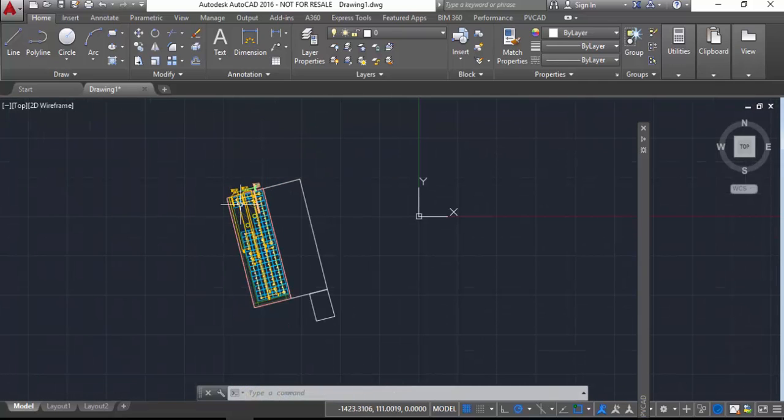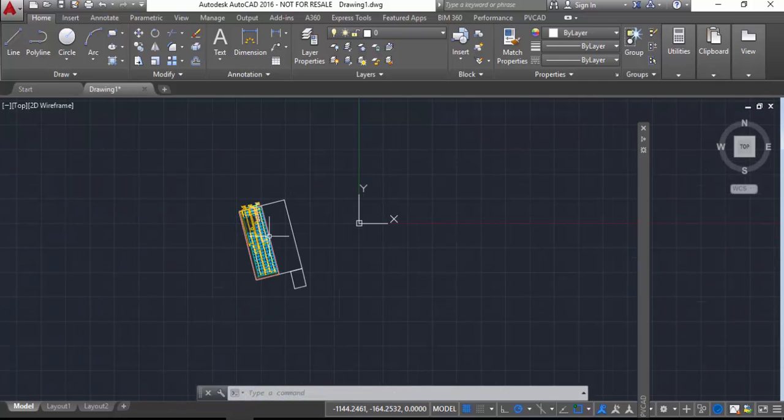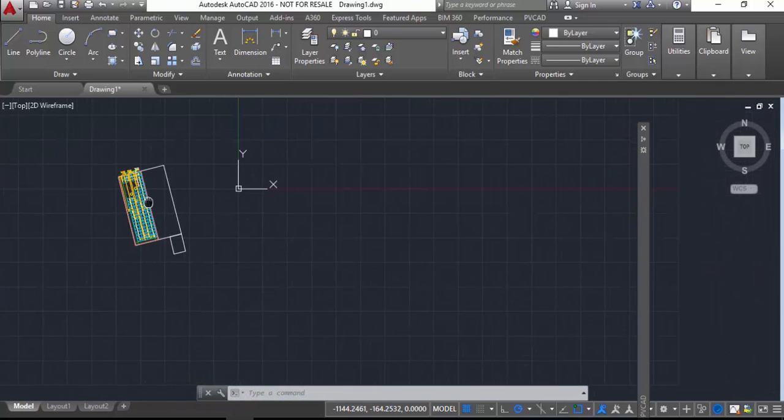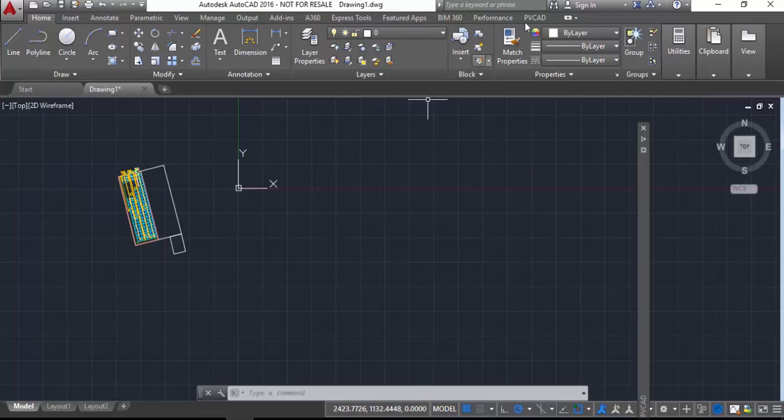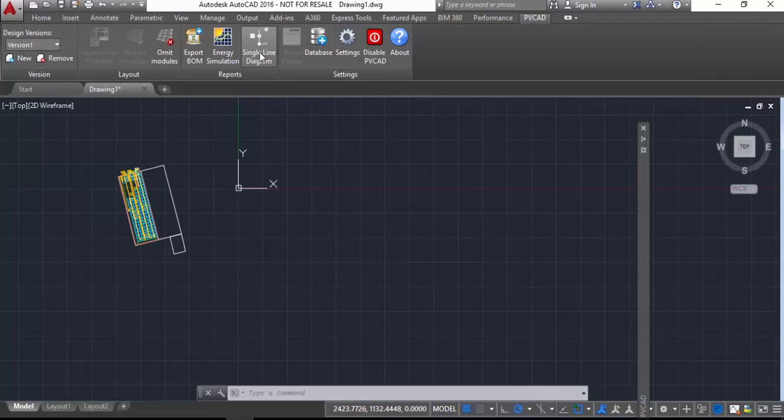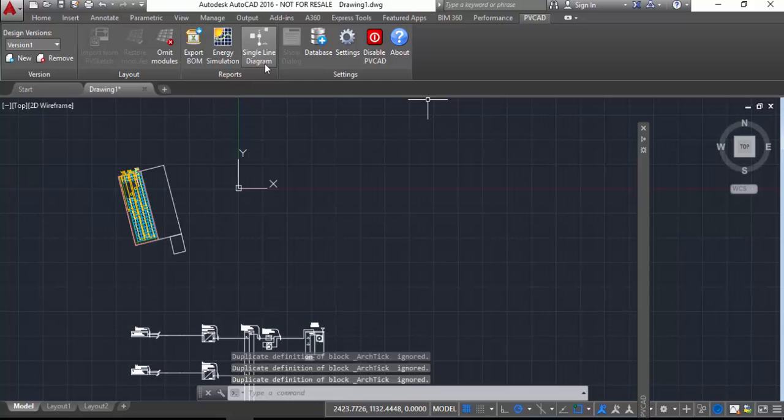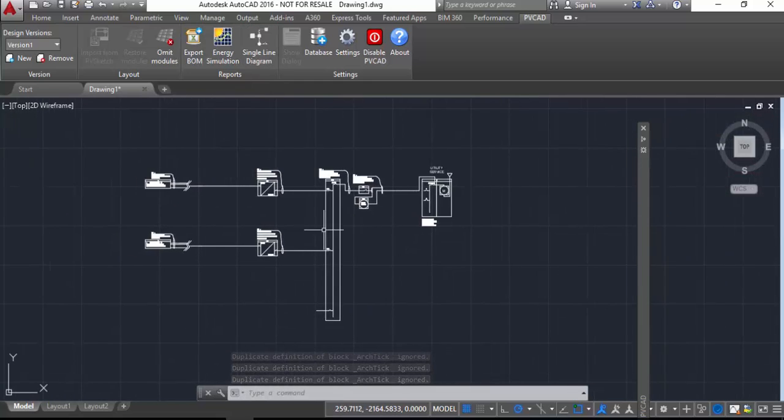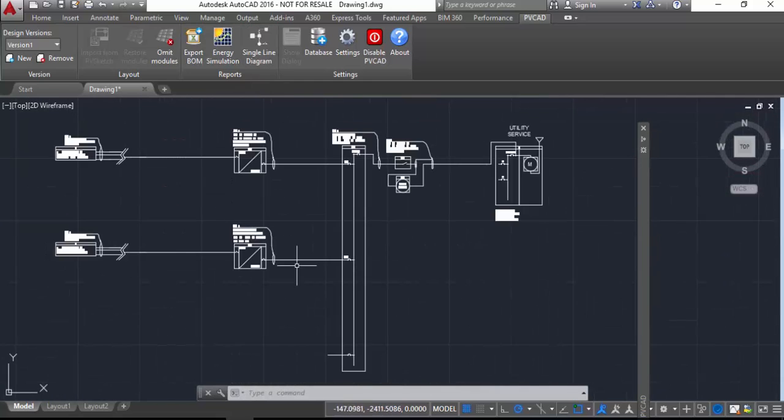The next thing I'm going to do now is just go to my PVCAD ribbon and hit the single line diagram button, and it's going to generate a single line for the project based on what I've drawn here. But what you're going to see is when it comes in, it's not going to know right away that I'm using optimizers. It's going to assume a string inverter configuration.